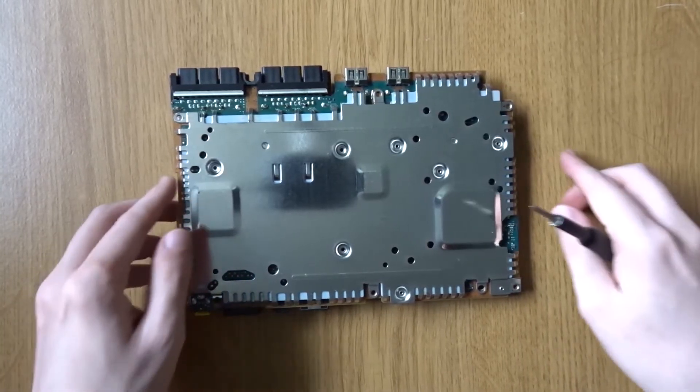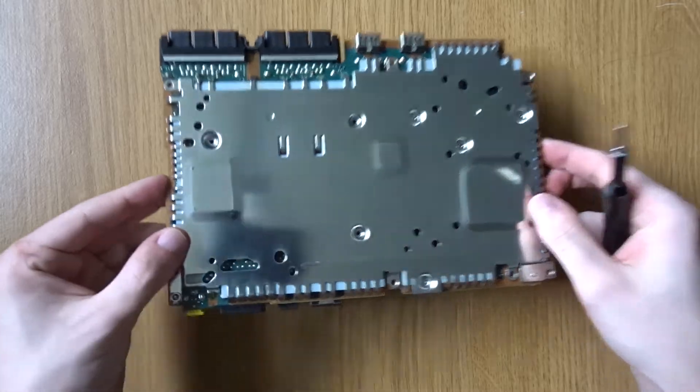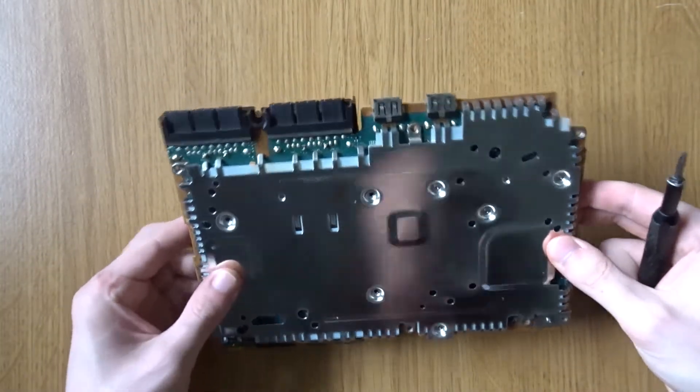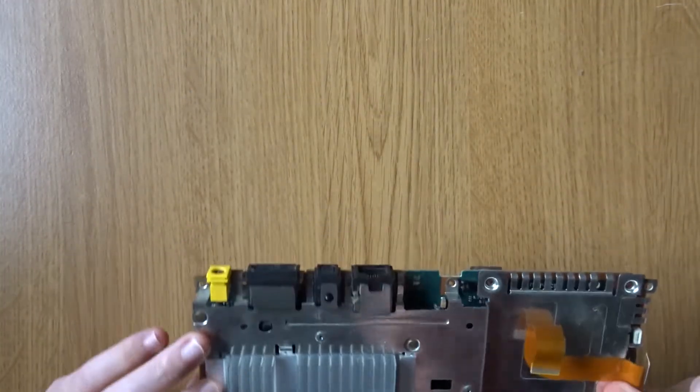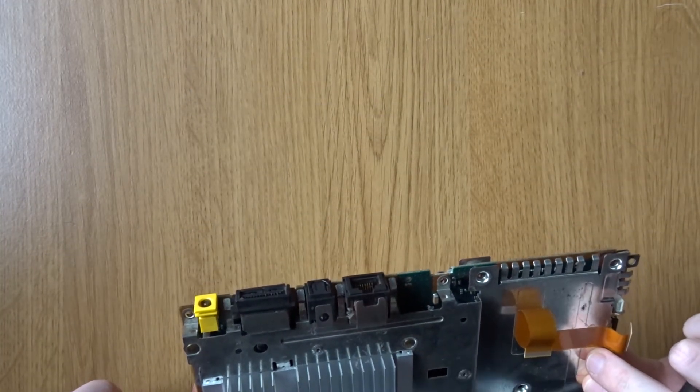All that's left now is to get the console put back together and you should have a fully working PS2. I've already put the metal plates back on so let's get the rest of it done.